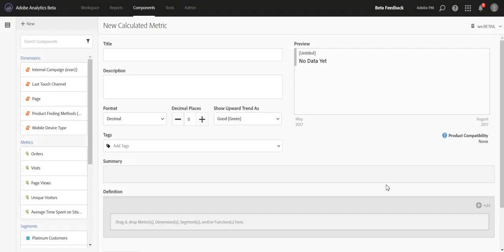Hi, this is Jen Lasser with Adobe Analytics Product Management. In this video, I'm going to talk to you about a feature that we're adding to our Calculated Metric Builder in our upcoming release.